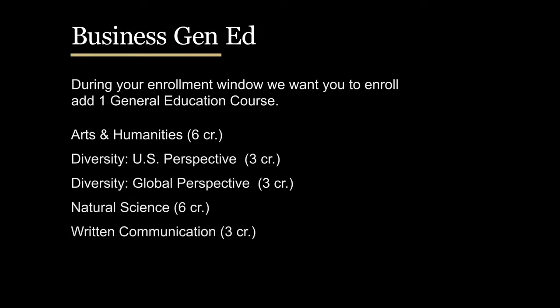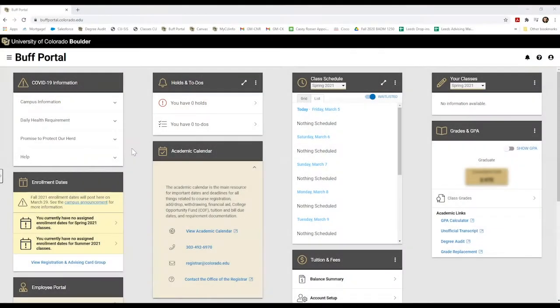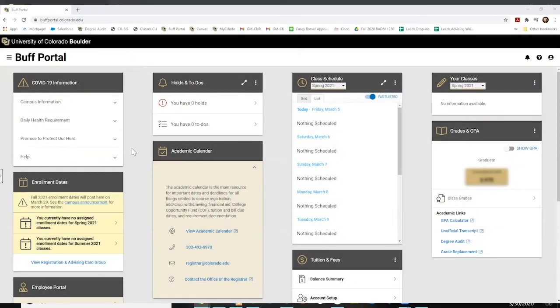If you're interested in studying abroad, we recommend that you save your Arts and Humanities and Diversity Global Perspective requirements, because many of the classes offered will fall within these categories. Before signing up for classes, take note of your pre-registered courses under the Class Schedules section to avoid scheduling conflicts with other classes you may be interested in.